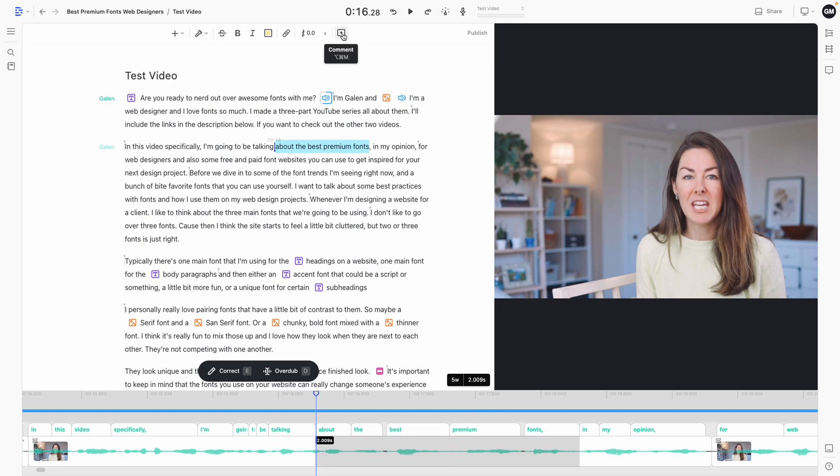You can leave comments just by highlighting certain text within a project and then leaving a comment, clicking that comment button. So many features that make that collaboration super simple, super easy, and streamlined across the board.